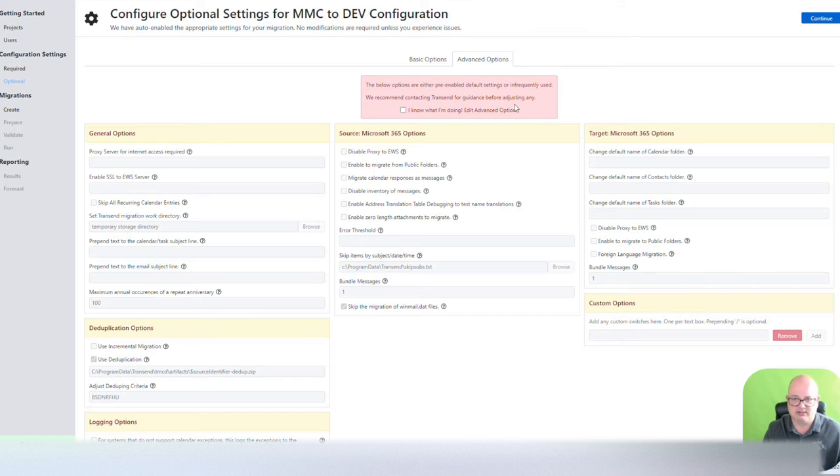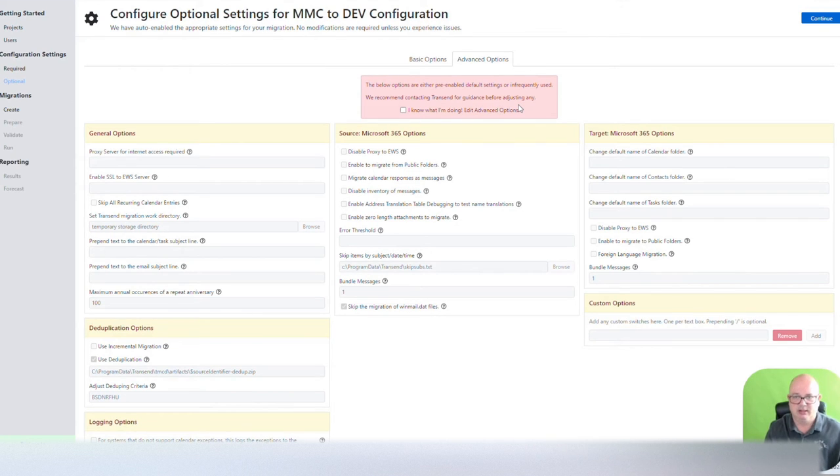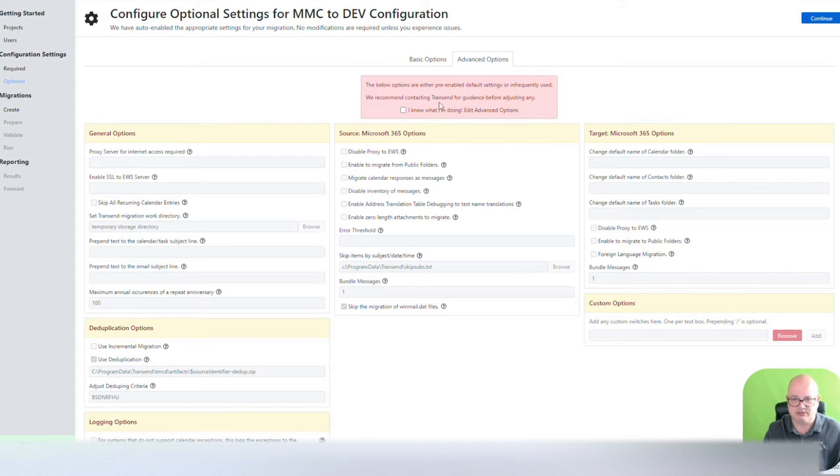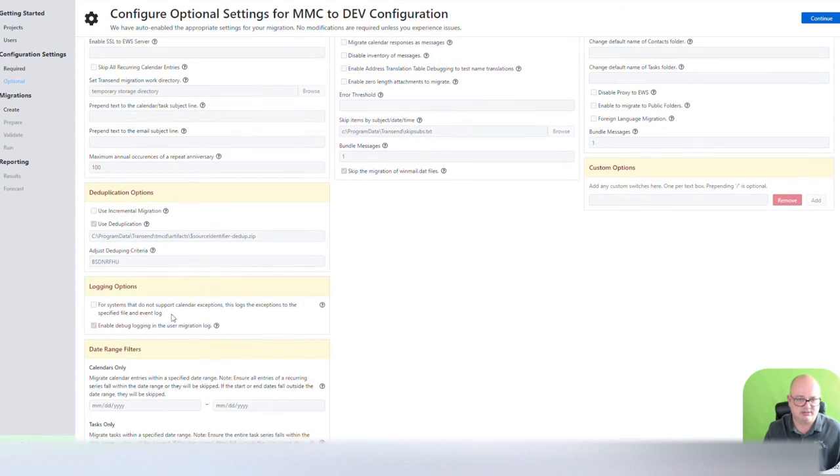Those are advanced options, and when you look at that, it really says if you don't know what you're doing, don't touch it. Contact us. If you do know what you're doing, then make changes here. There's proxy information. There's deduplication information.